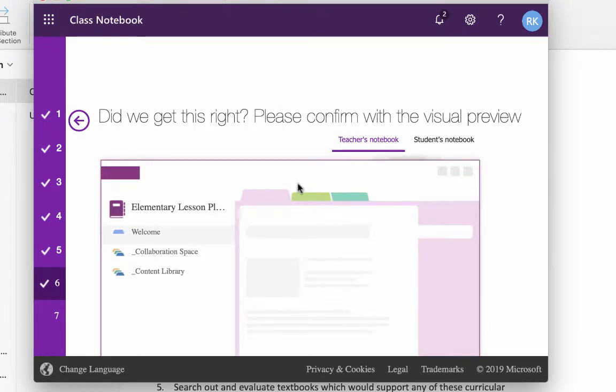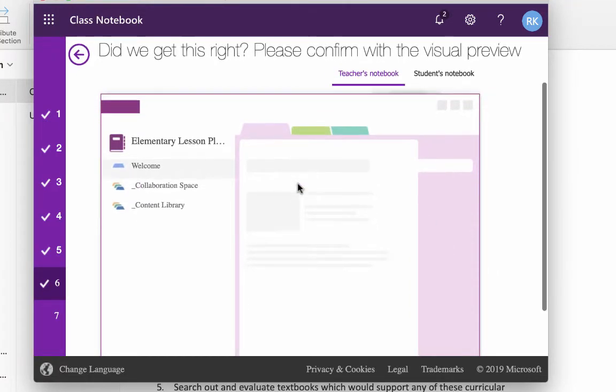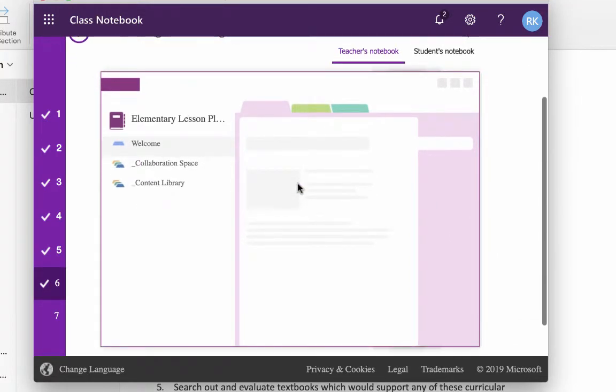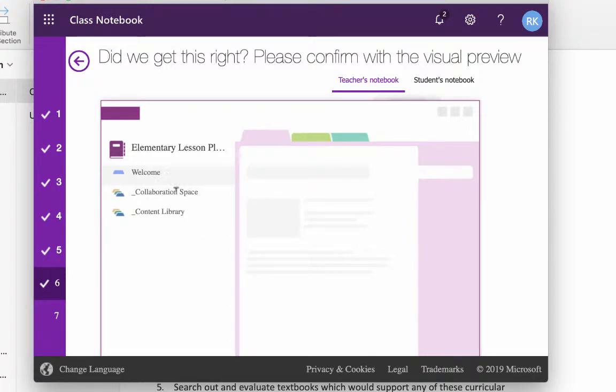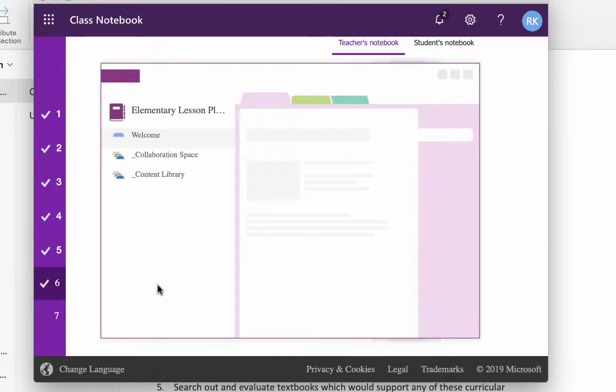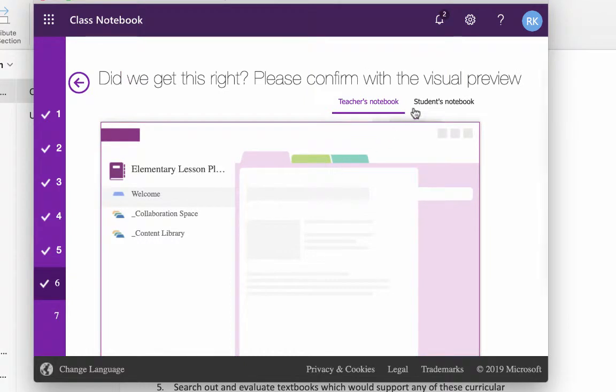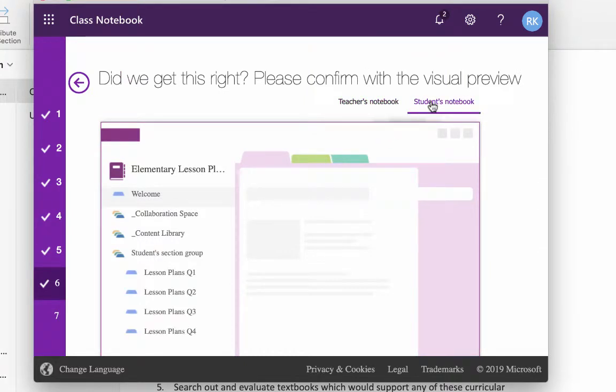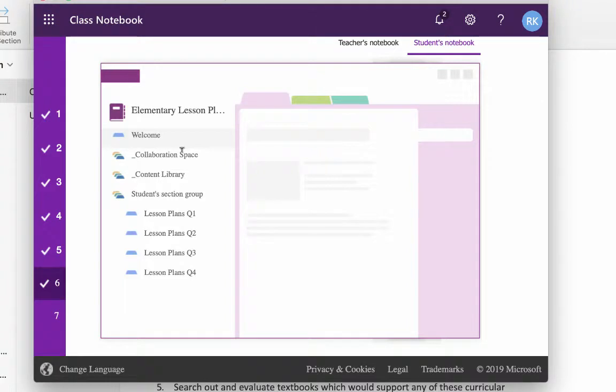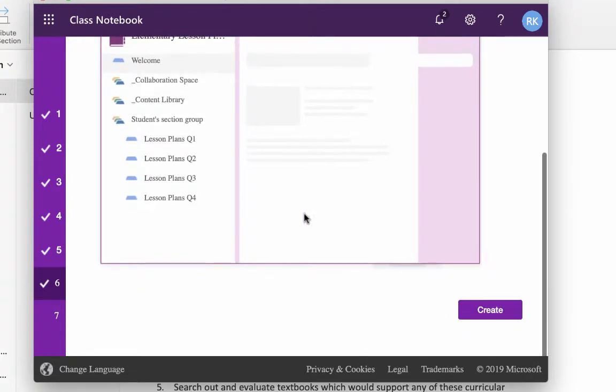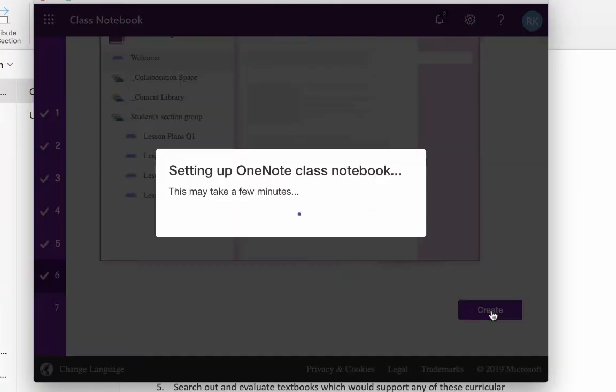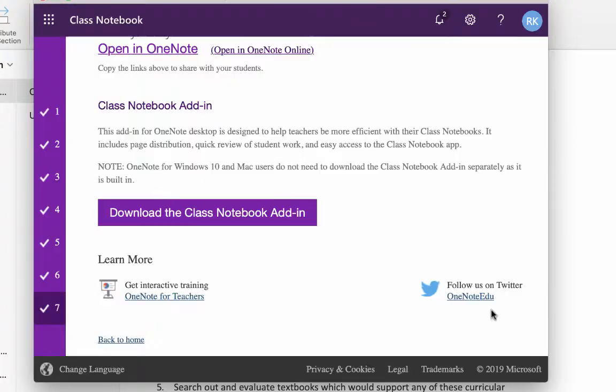And then it shows you what it's going to look like. Your notebook, the teacher's notebook, you'll have a welcome page, the collaboration space, the content library, and then underneath this, we didn't have any students, underneath that you will see all of your students' names here. You can see what the student's notebook is going to look like. They will have a welcome page. They'll have their collaboration space, the content library, and then these different sections. So if you say, yeah, that's what I want it to look like, you click Create, and it will create that.